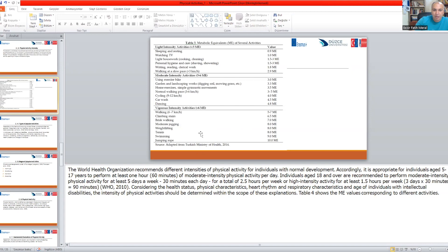The WHO recommends different intensity levels of physical activities for individuals with typical development. It is appropriate for individuals aged 5 to 17 years to do at least one hour of moderate intensity physical activity per day. Individuals aged 18 or over are recommended to do moderate intensity physical activities at least five days a week, 30 minutes each day — totaling two and a half hours per week. High intensity activities should be done at least one and a half hours per week, three days, 30 minutes each.